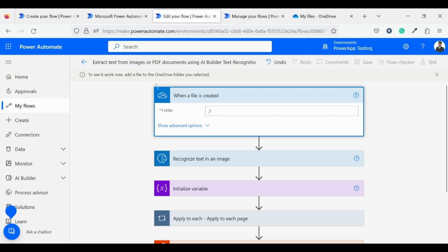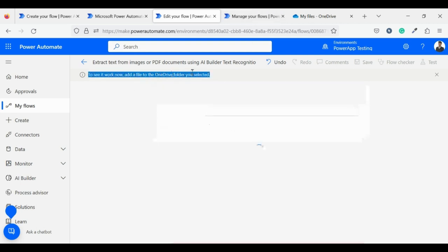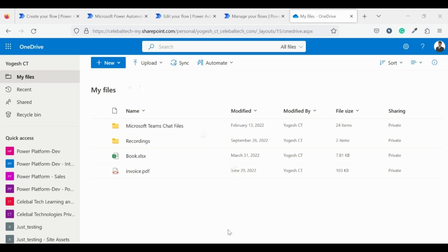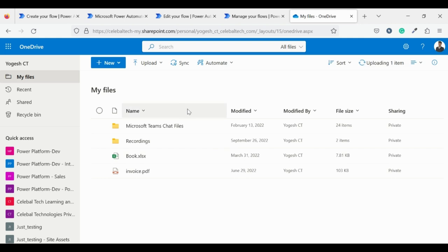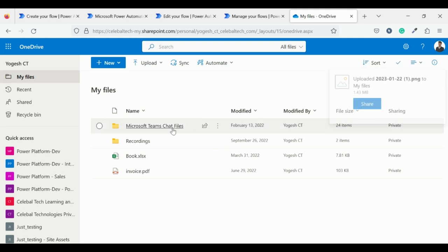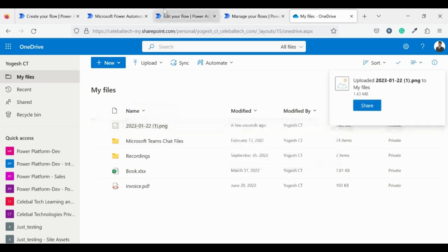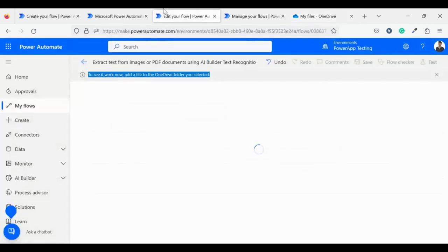Now it says to see it work now, add a file to the OneDrive folder you selected. Let's go to OneDrive and upload the file there. I am hiding my file because of some security issues. The file is uploaded successfully, let's head back to our flow.